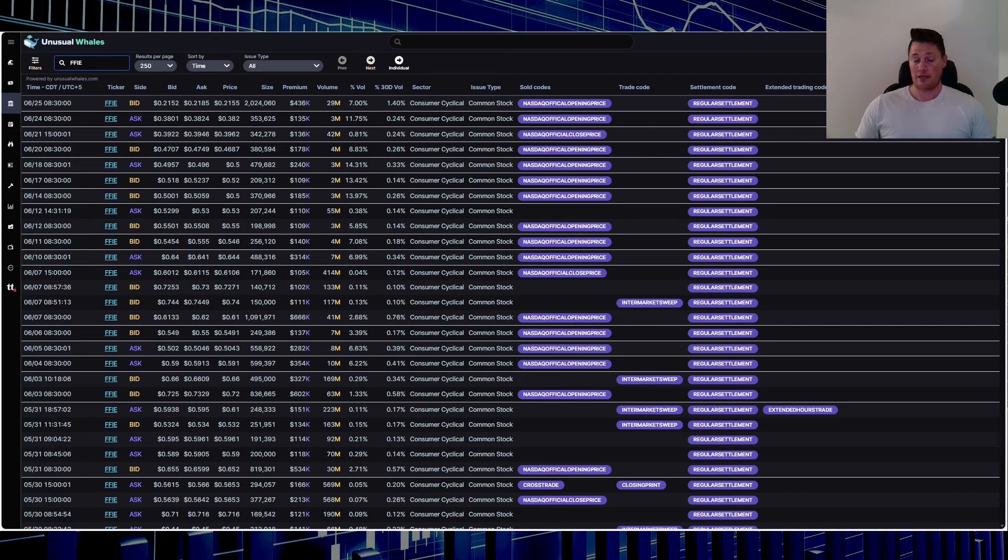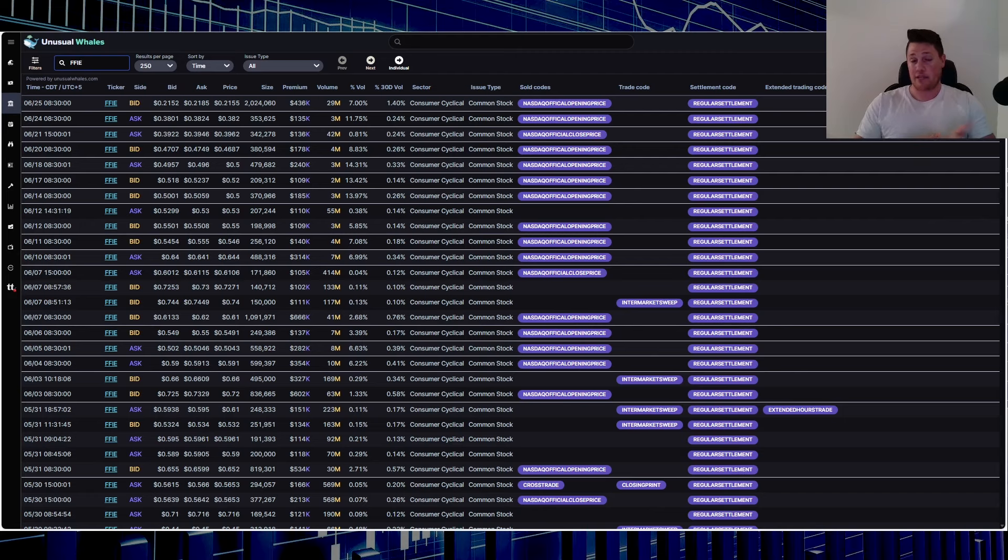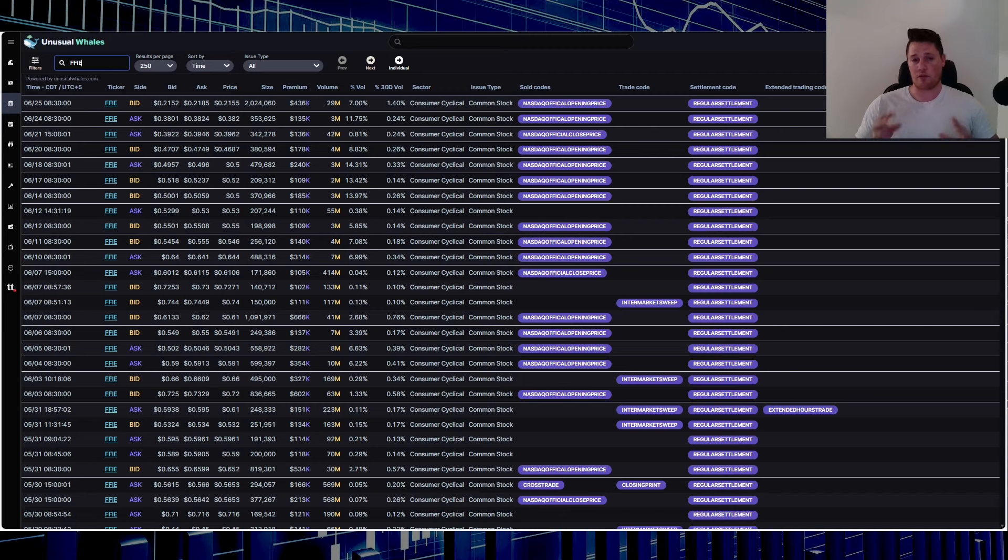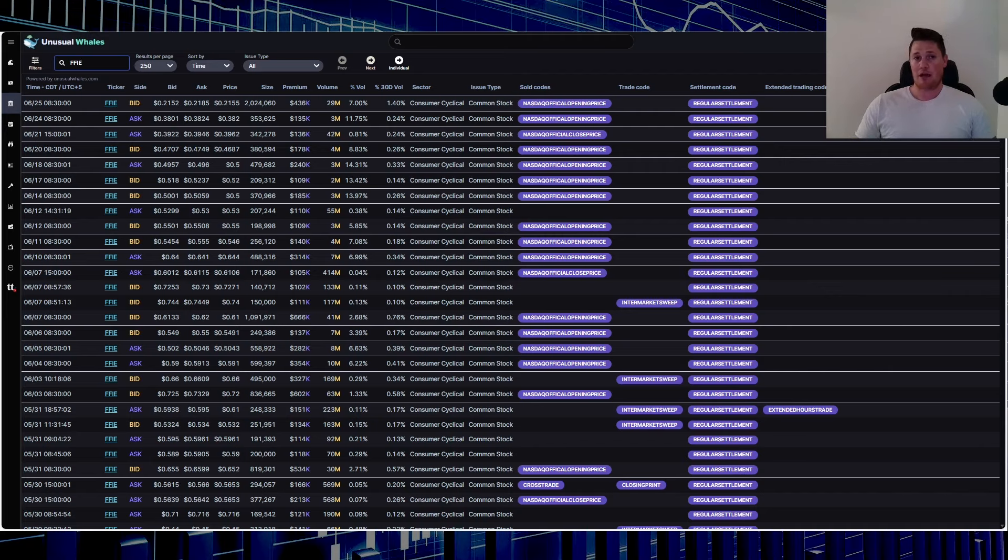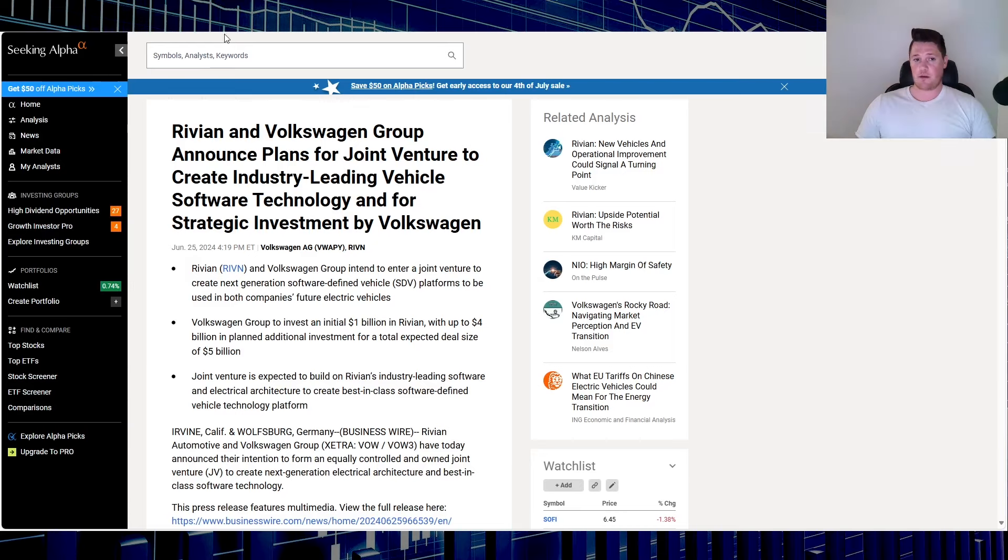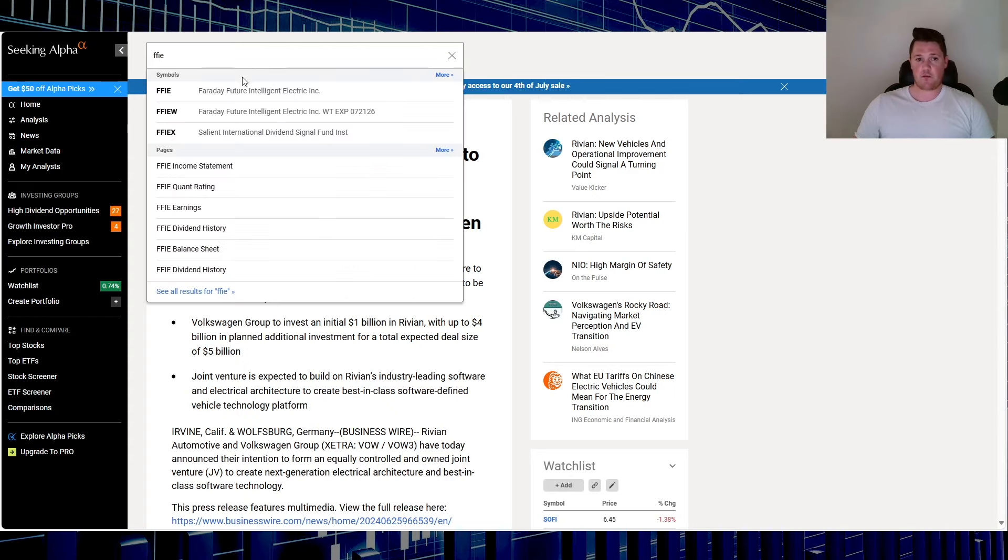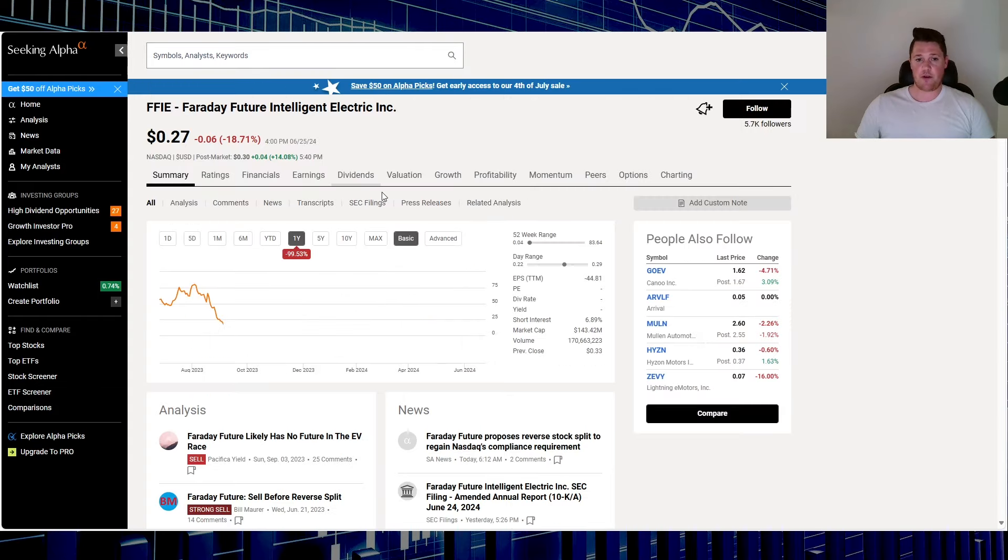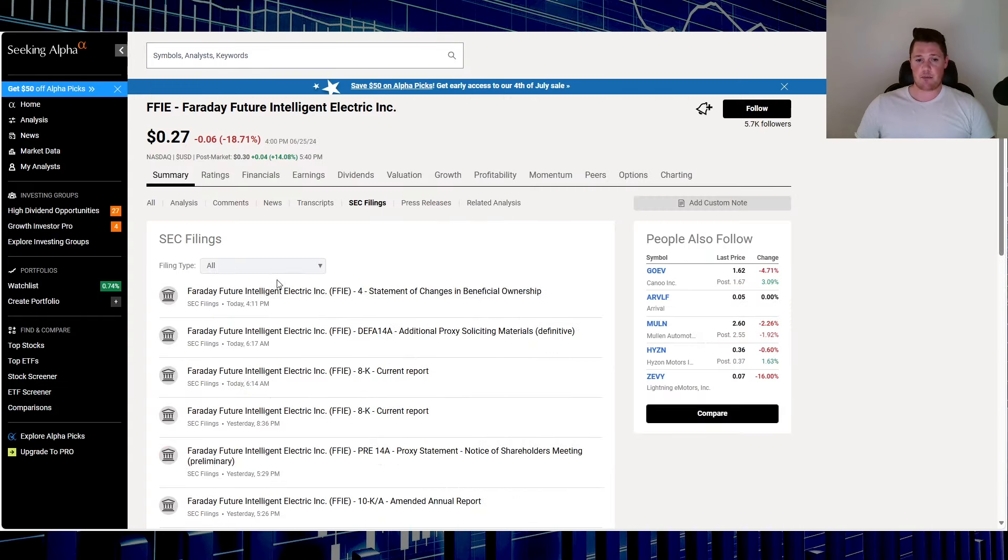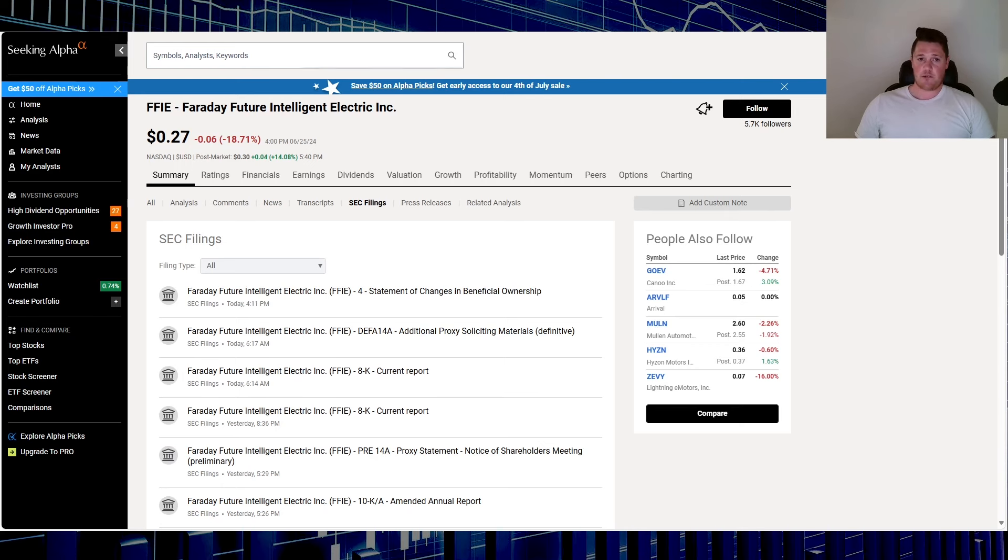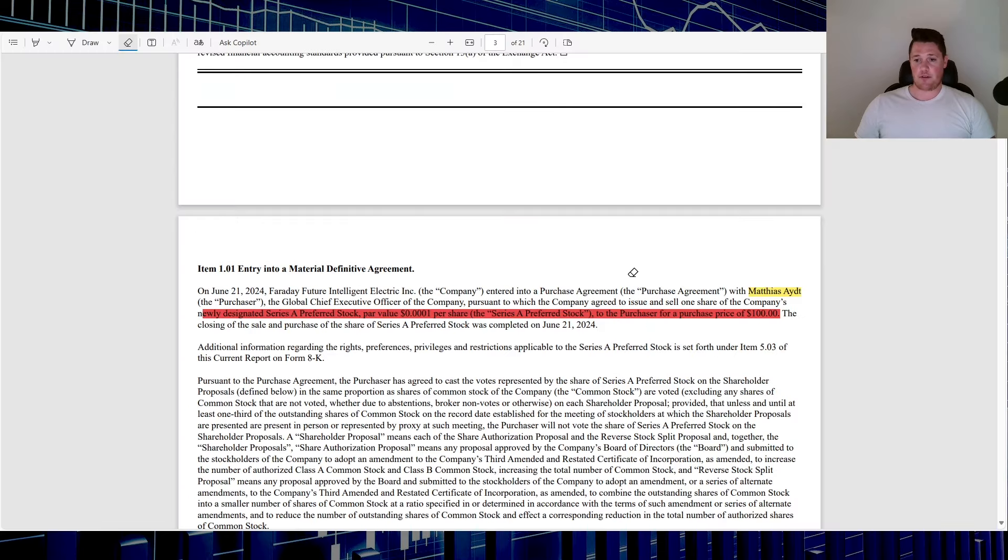I did anticipate Faraday to kind of get hit a little bit more than what it did, so I guess round of applause to Faraday. Let me know your thoughts if you bought today, if you sold, what did you do with Faraday. So again for those of you that didn't participate in my live stream, I'll just give you a quick Cole's Notes of things that you need to know.